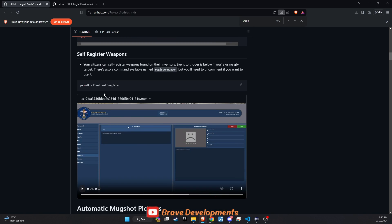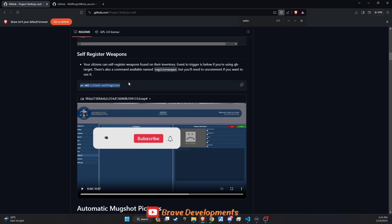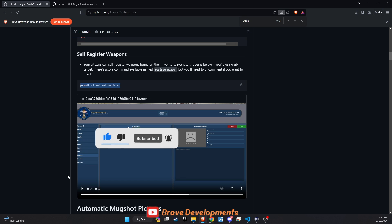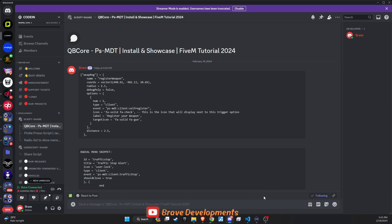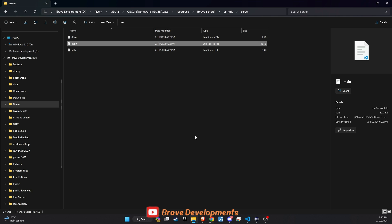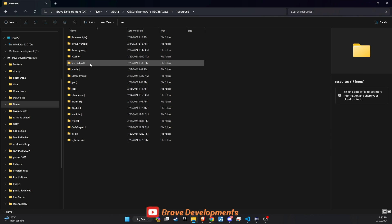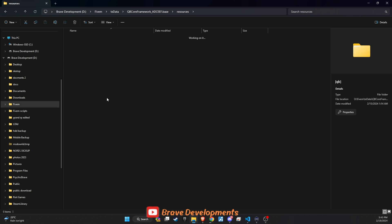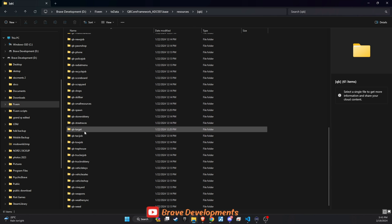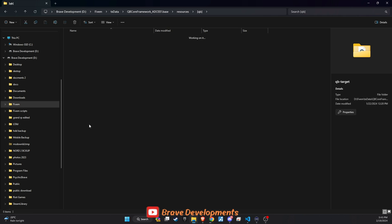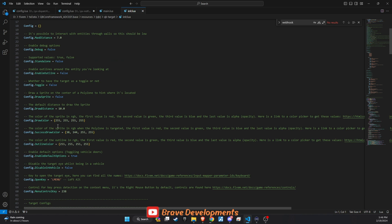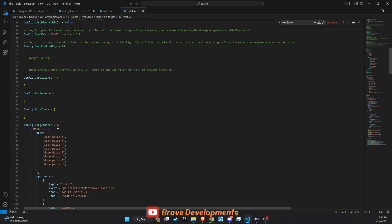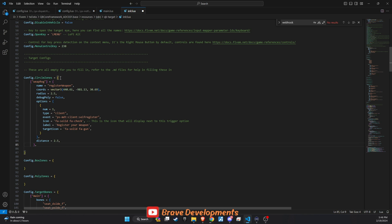First, the implementation of a self-weapon registration feature. This system allows players to officially register their weapons, thereby enhancing the sense of responsibility and realism in our virtual community. The necessary code snippet for this functionality is readily available on our Discord. Simply copy it, head to your server's QB directory, open the QB target folder, and then the init file. Here, locate the config circle zone section, paste the snippet as illustrated in the video, and save the changes. This action activates weapon registration zones across your server.